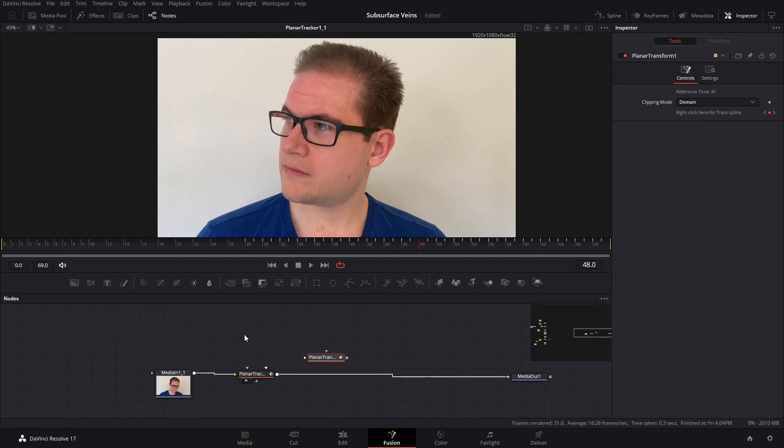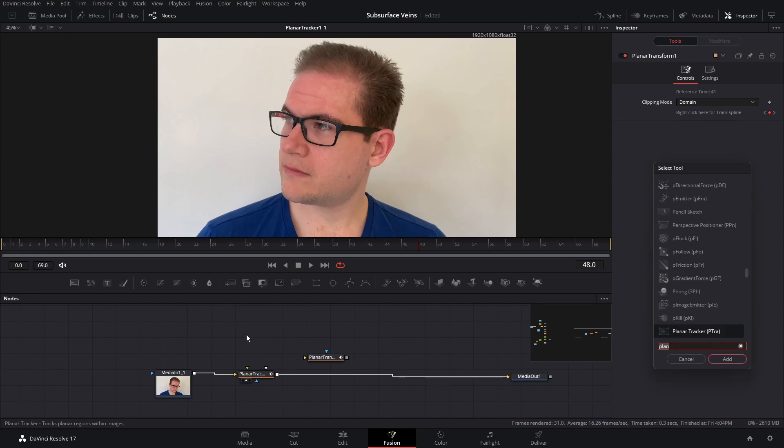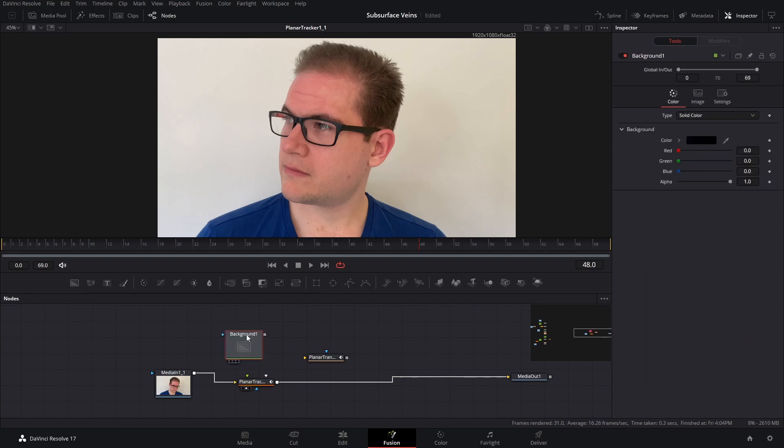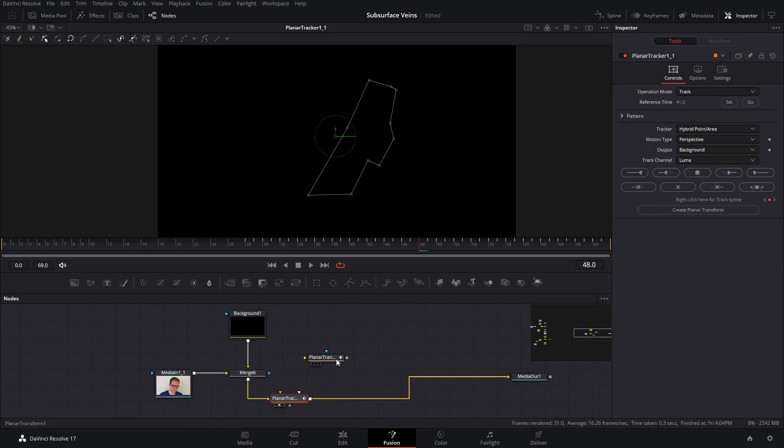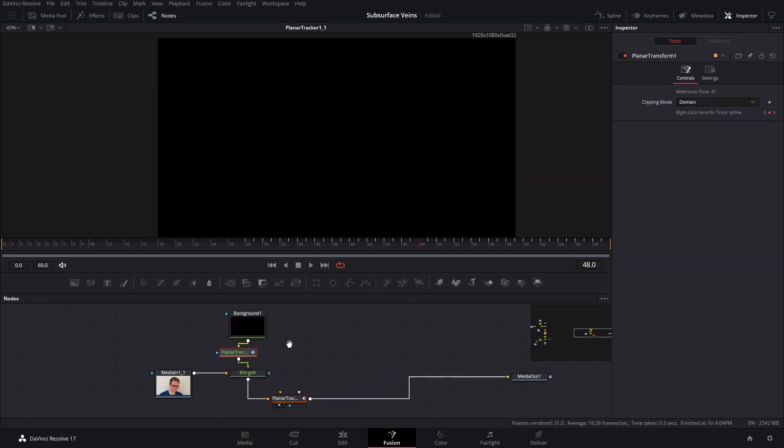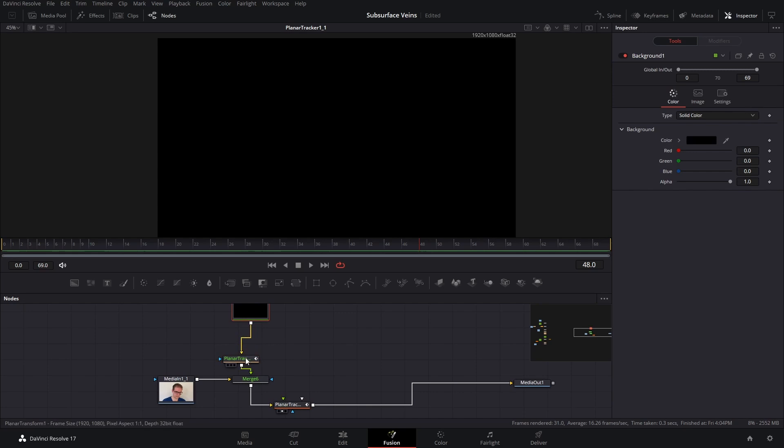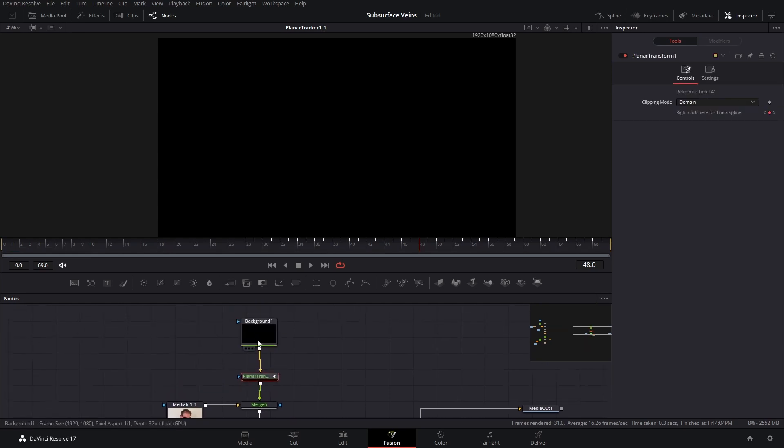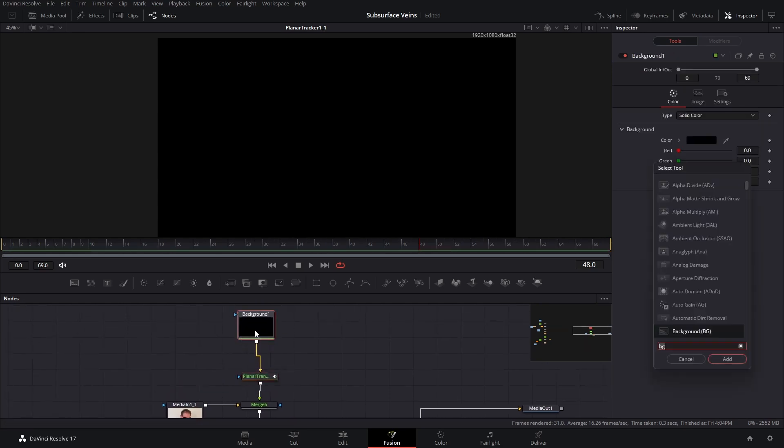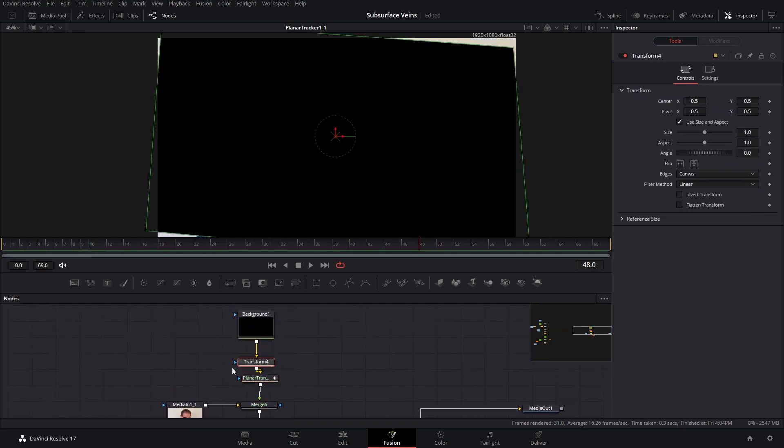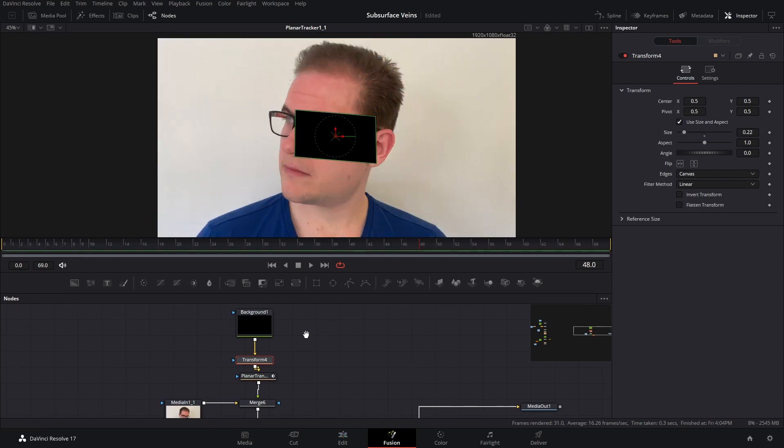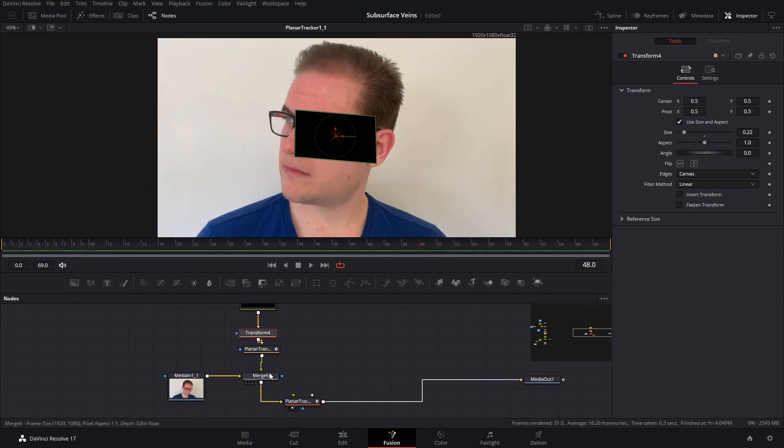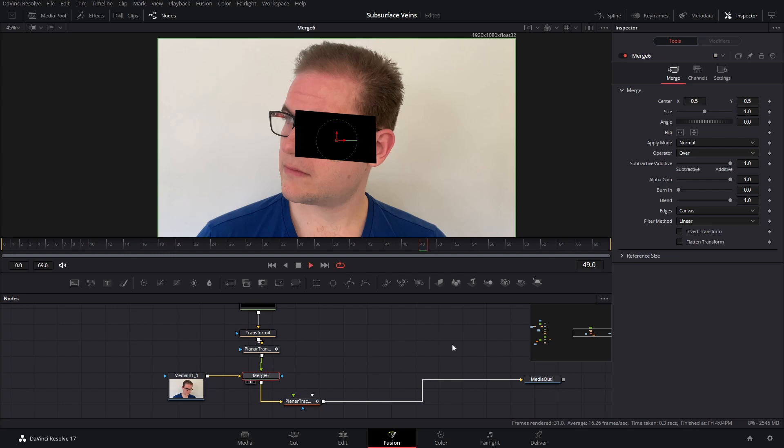So just to see how good our track is, I'm going to create a background quickly and merge that over the source footage. I'm going to add the planar transform in there, and then I'm going to add a transform node to let us just scale that down to the right size. And now if I view our footage, let's play that through.